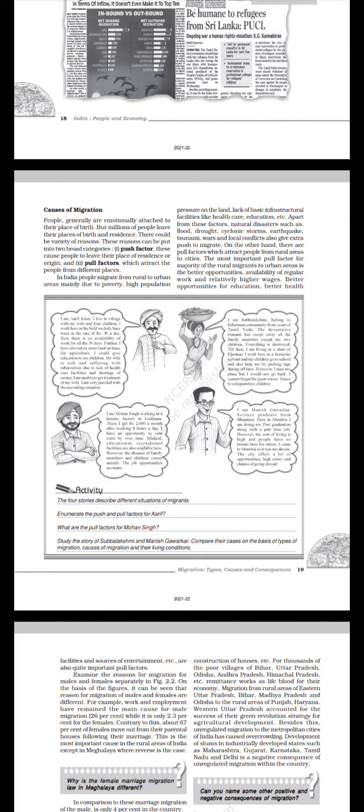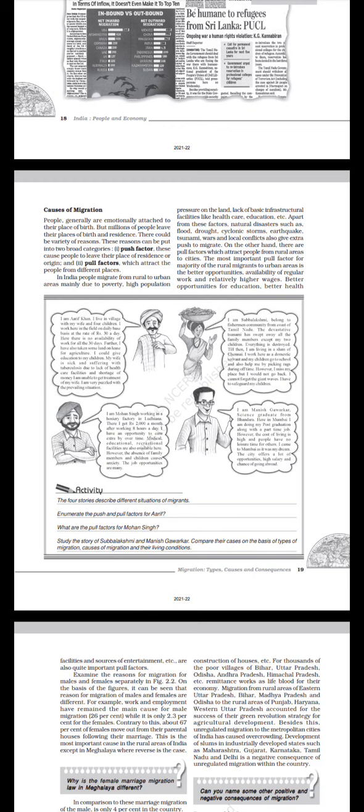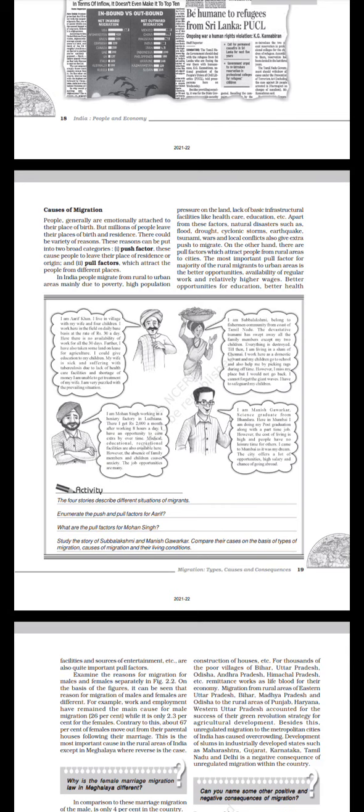Causes of migration: People generally are emotionally attached to their place of birth, but millions of people leave their places of birth and residence. There could be a variety of reasons. These reasons can be put into two broad categories: push factors, which cause people to leave their place of residence or origin, and pull factors, which attract the people from different places. In India, people migrate from rural to urban areas mainly due to poverty, high population pressures on the land, lack of basic infrastructural facilities like healthcare, education, etc. Apart from these factors, natural disasters such as floods, drought, cyclonic storms, earthquakes, tsunami, wars, and local conflicts also give extra push to migrate. On the other hand, there are pull factors which attract people from rural areas to cities. The most important pull factor for the majority of the rural migrants to urban areas is the better opportunities, availability of regular work and relatively higher wages, better opportunities for education.